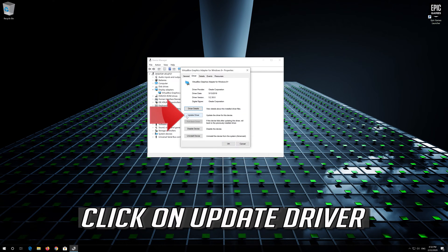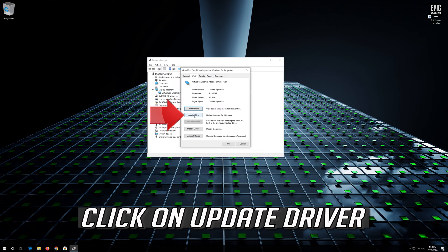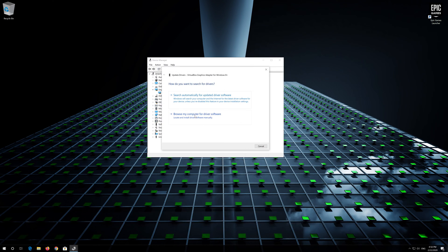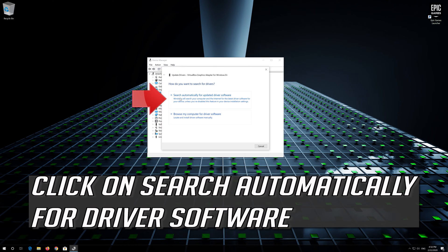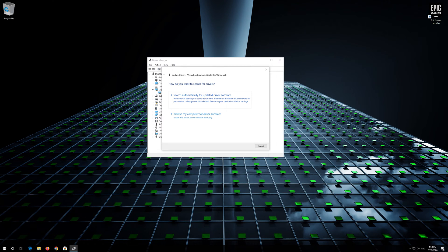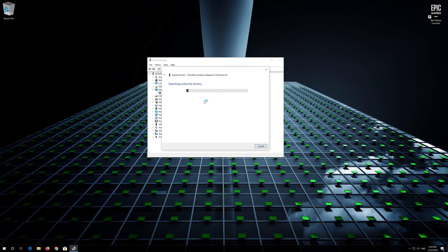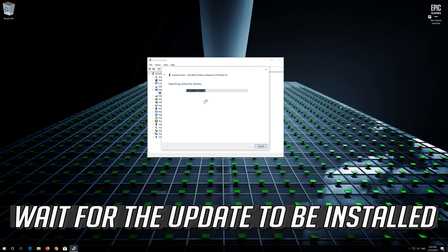Click on update driver. Click on search automatically for driver software. Wait for the update to be installed.